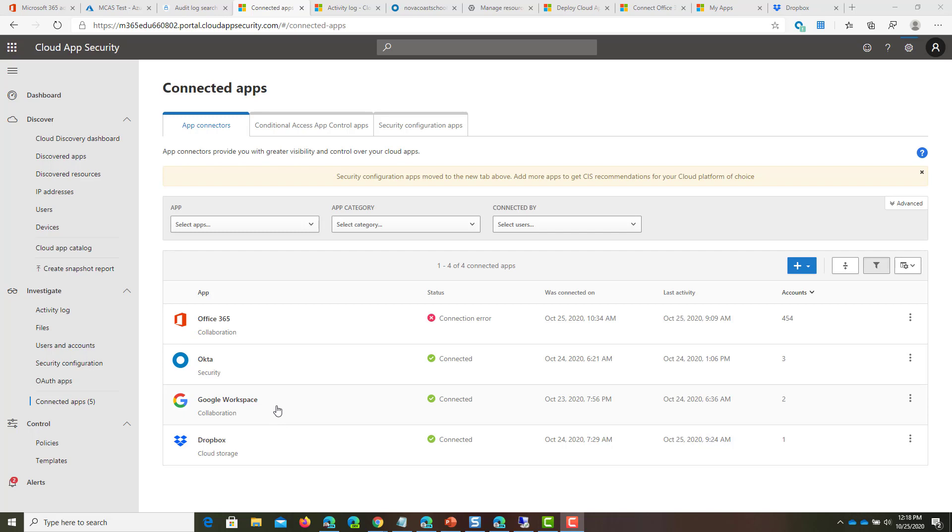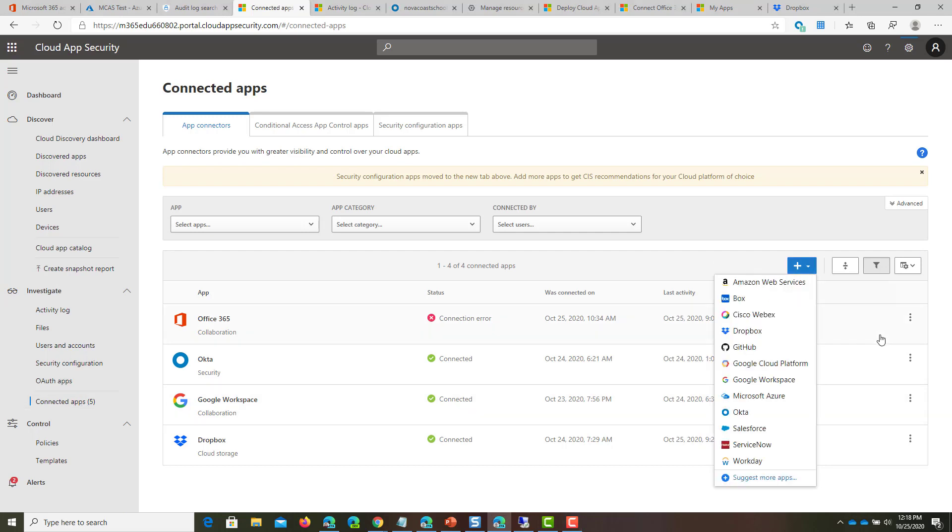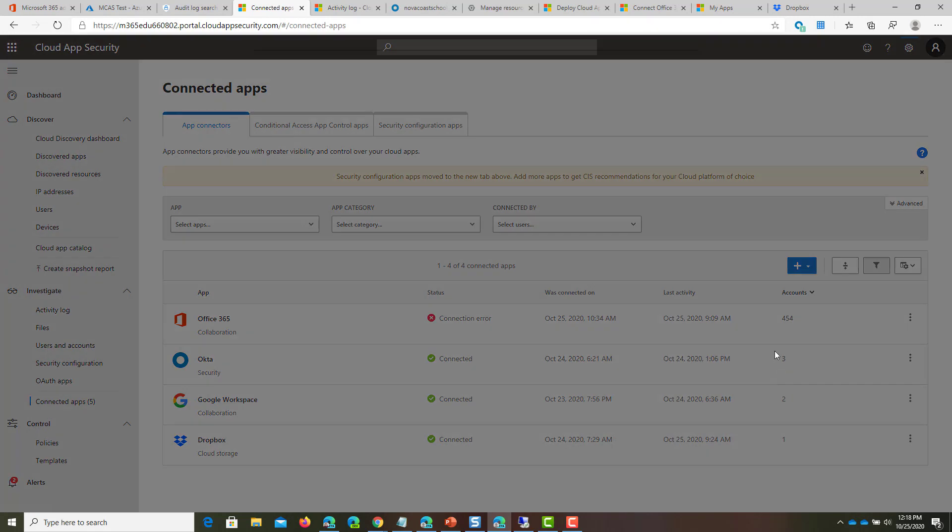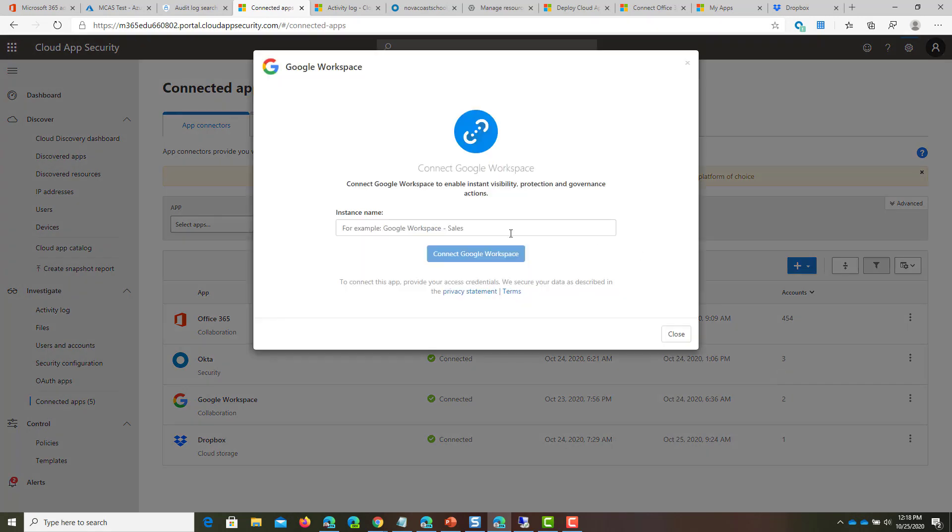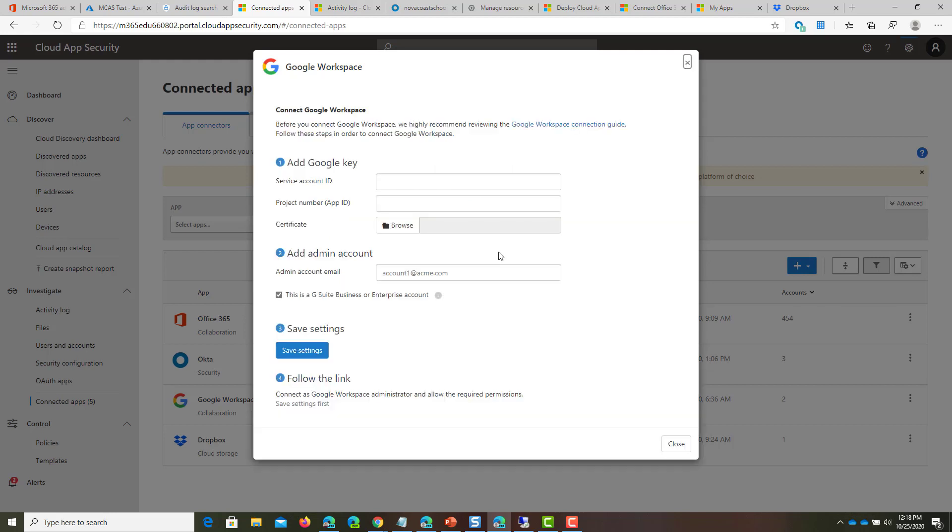Within the Cloud App Security Admin Center, go under investigate and then connected apps, and select Google Workspace from the drop-down. You can give it a name, let's call it Google One, and you'll have the following information presented to you.